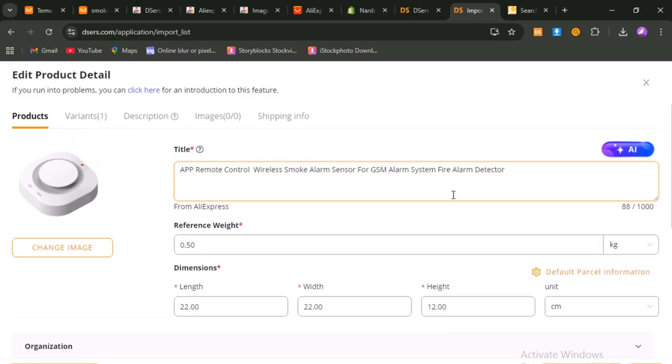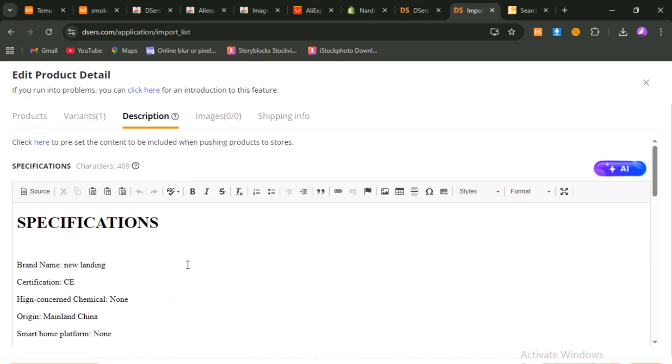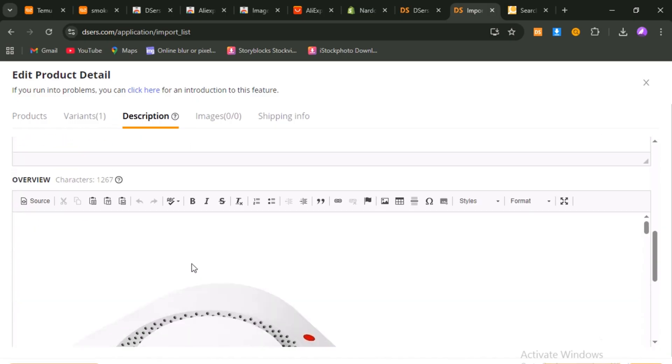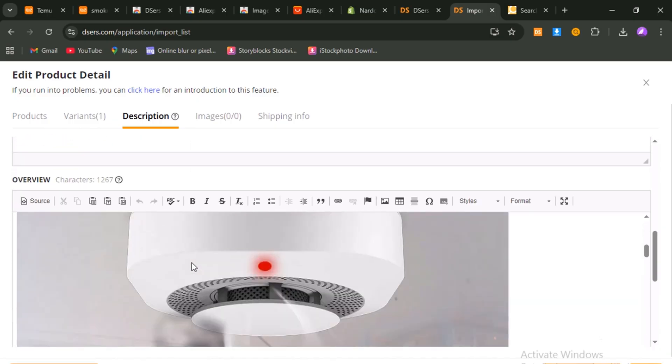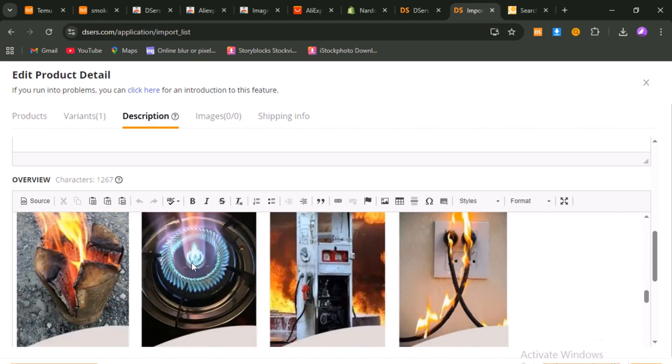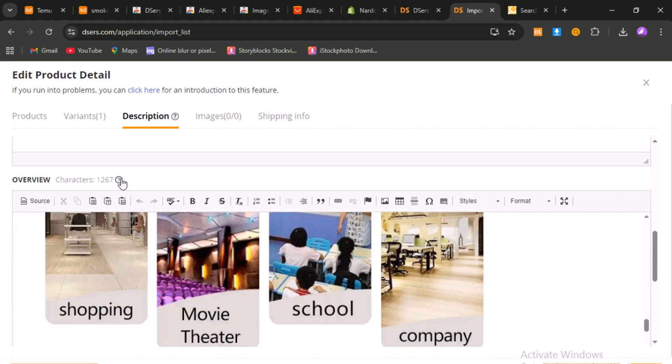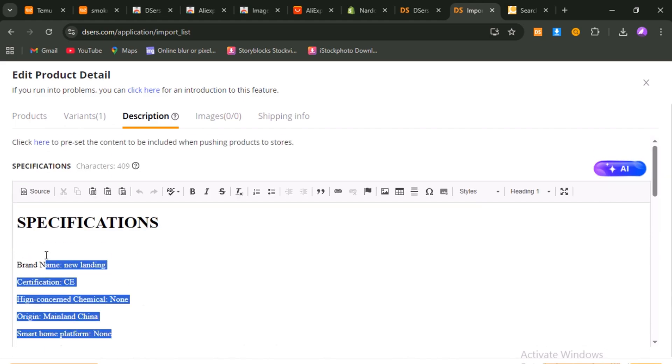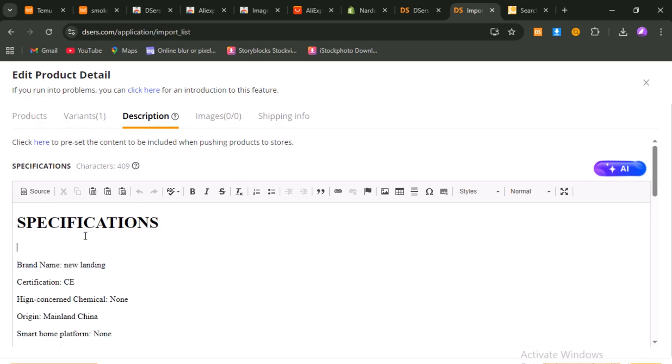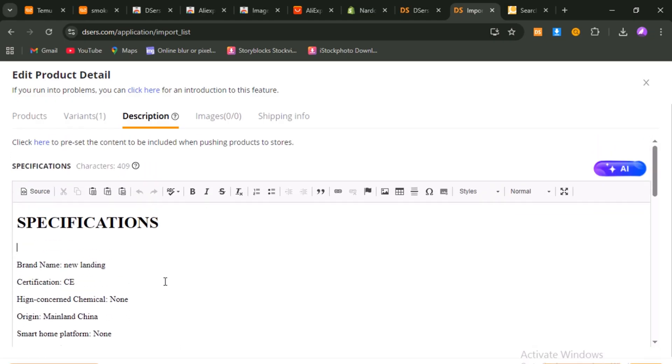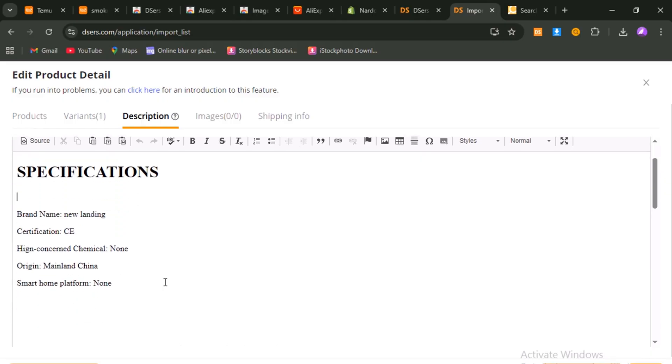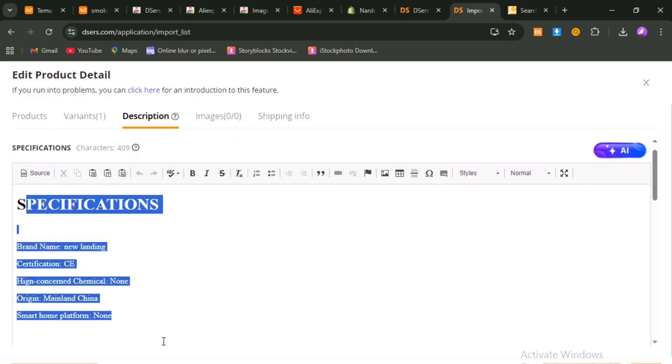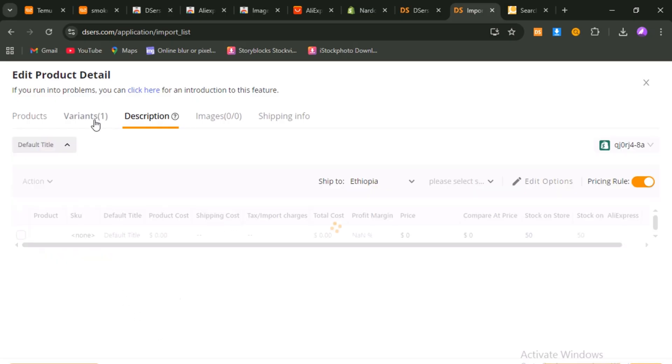Next, the description. AliExpress descriptions often feel robotic or poorly translated. Instead of just pasting them in, take the specifications, paste them into your AI tool, and ask for a persuasive, customer-friendly product description. The new text will highlight benefits, explain features in natural language, and make the product more appealing. Replace the old description in De-essers with this improved version before pushing it to Shopify.